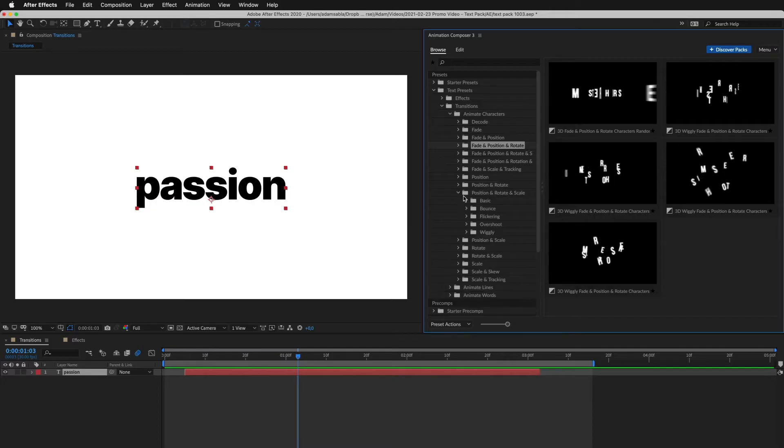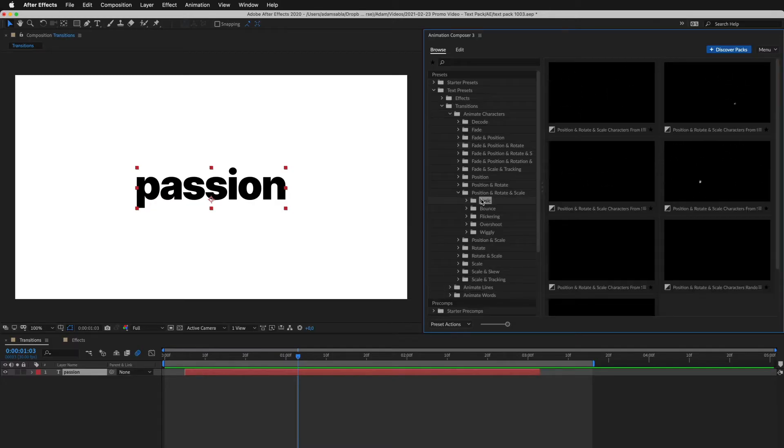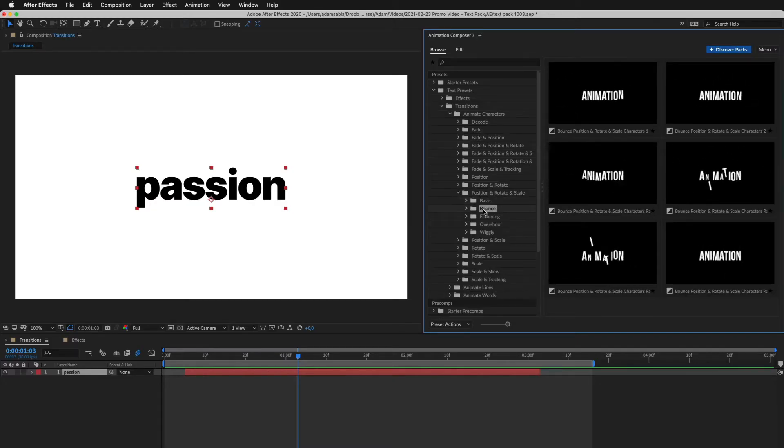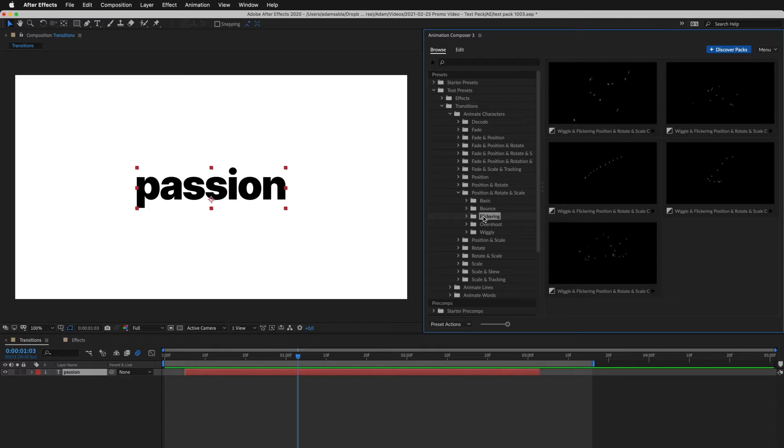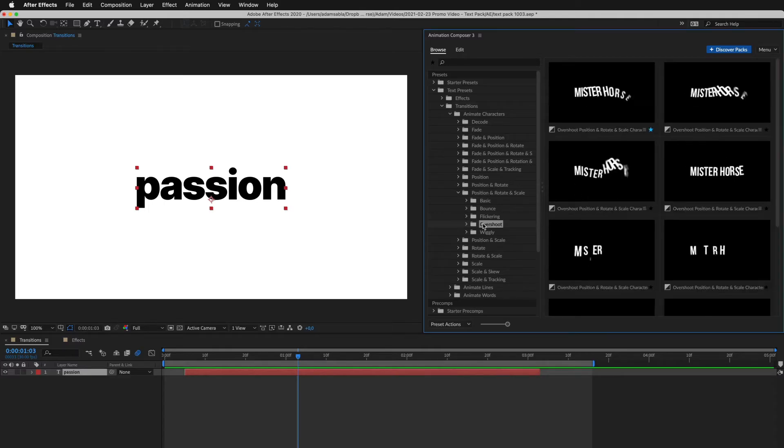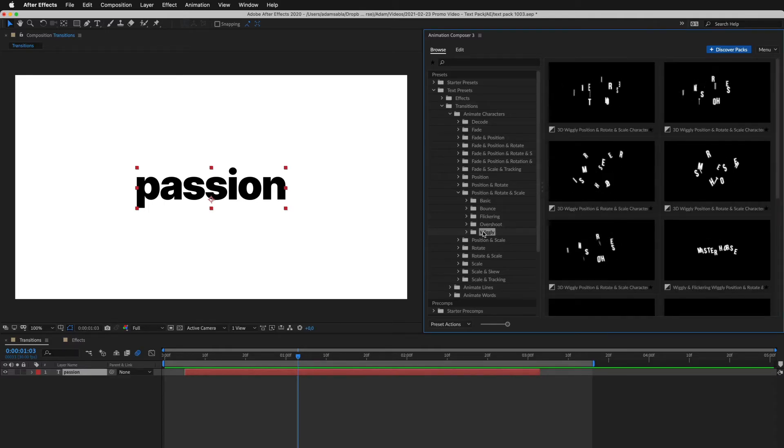For example, the basic easing, bounce, flicker, overshoot, or wiggly.